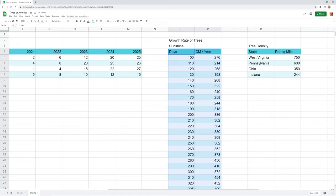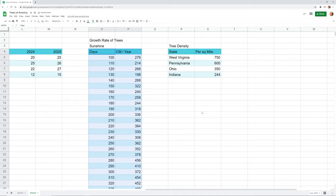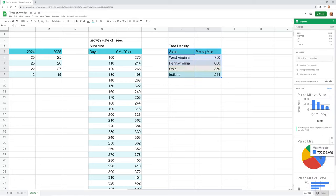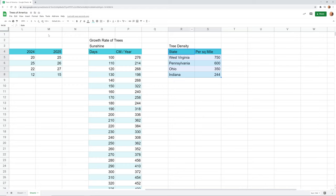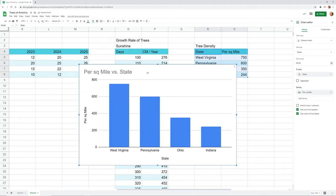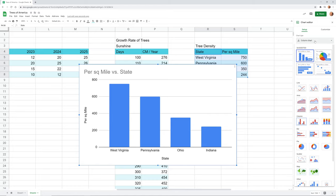I threw in one last chart type just for fun — it doesn't fit the other types. If you wanted to show something occurring over an area, I have data that varies by state with numerical values. Let's see what the Explore option brings up. It doesn't guess what I want, so let's close that and go to Insert Chart instead. We'll put this chart in the middle so you can see it.